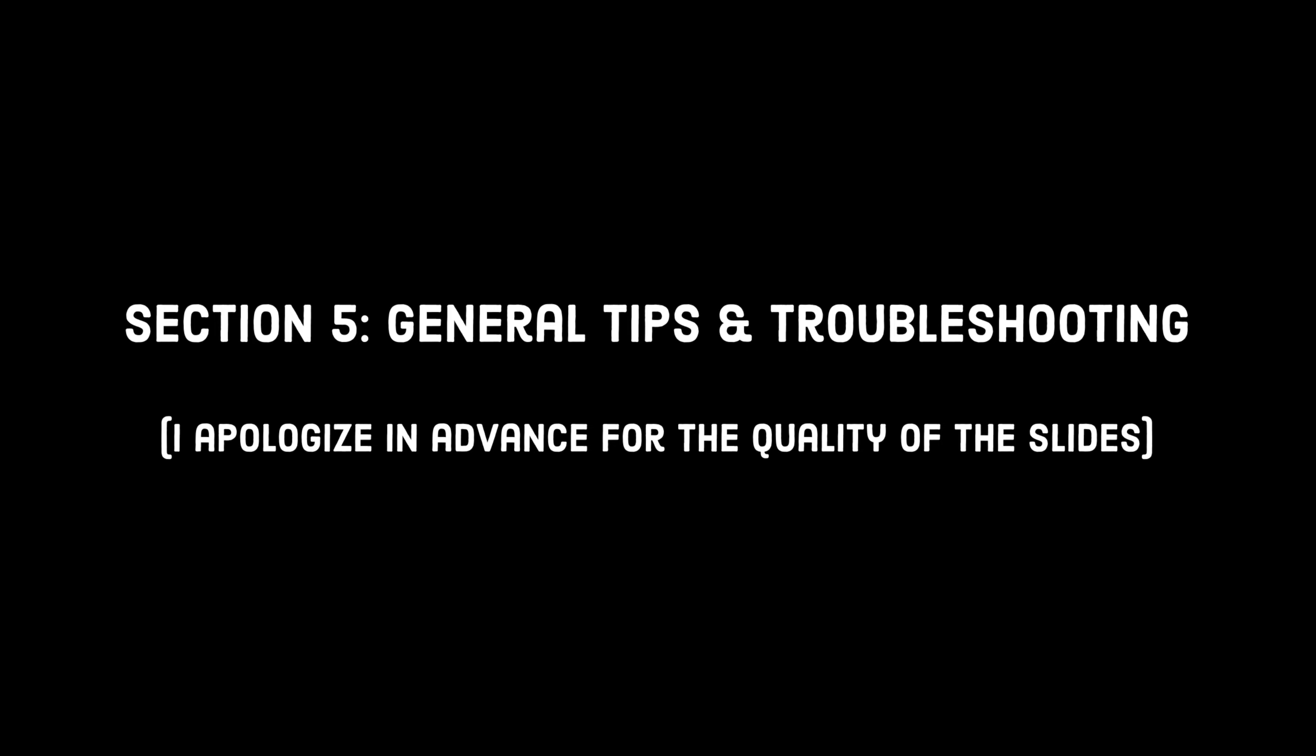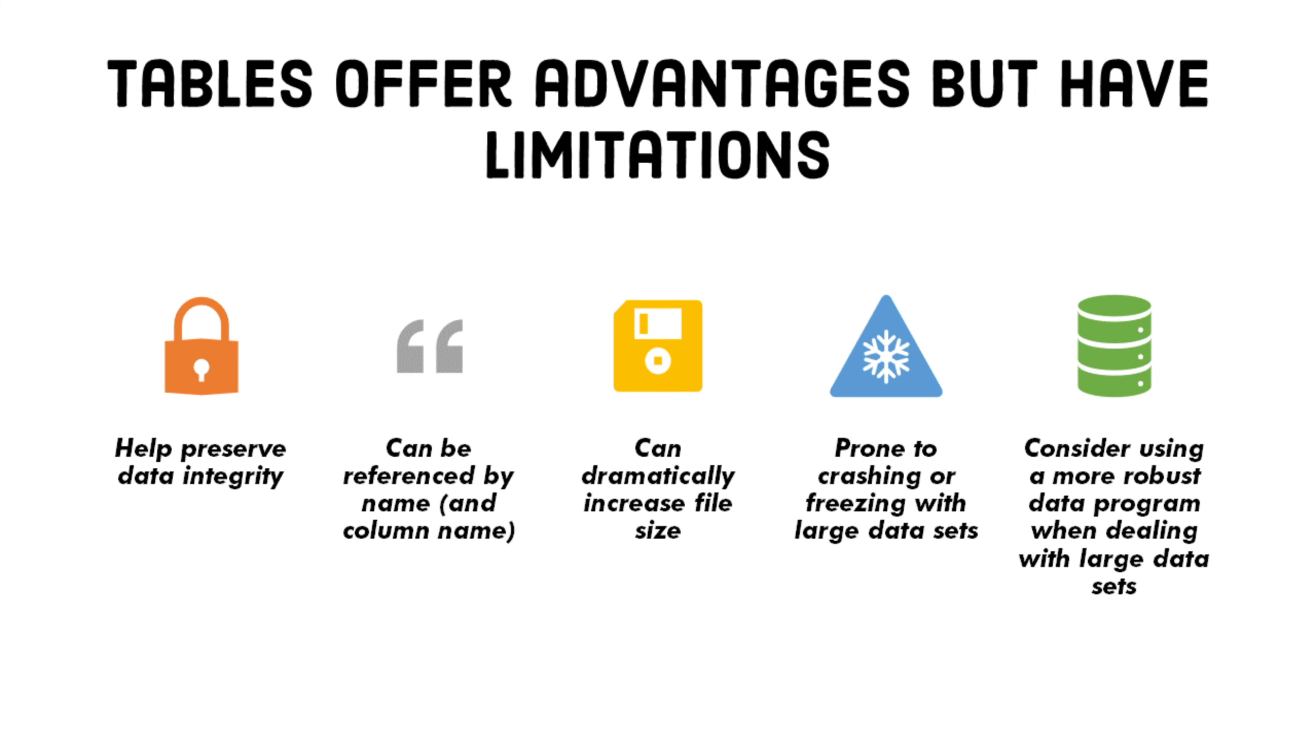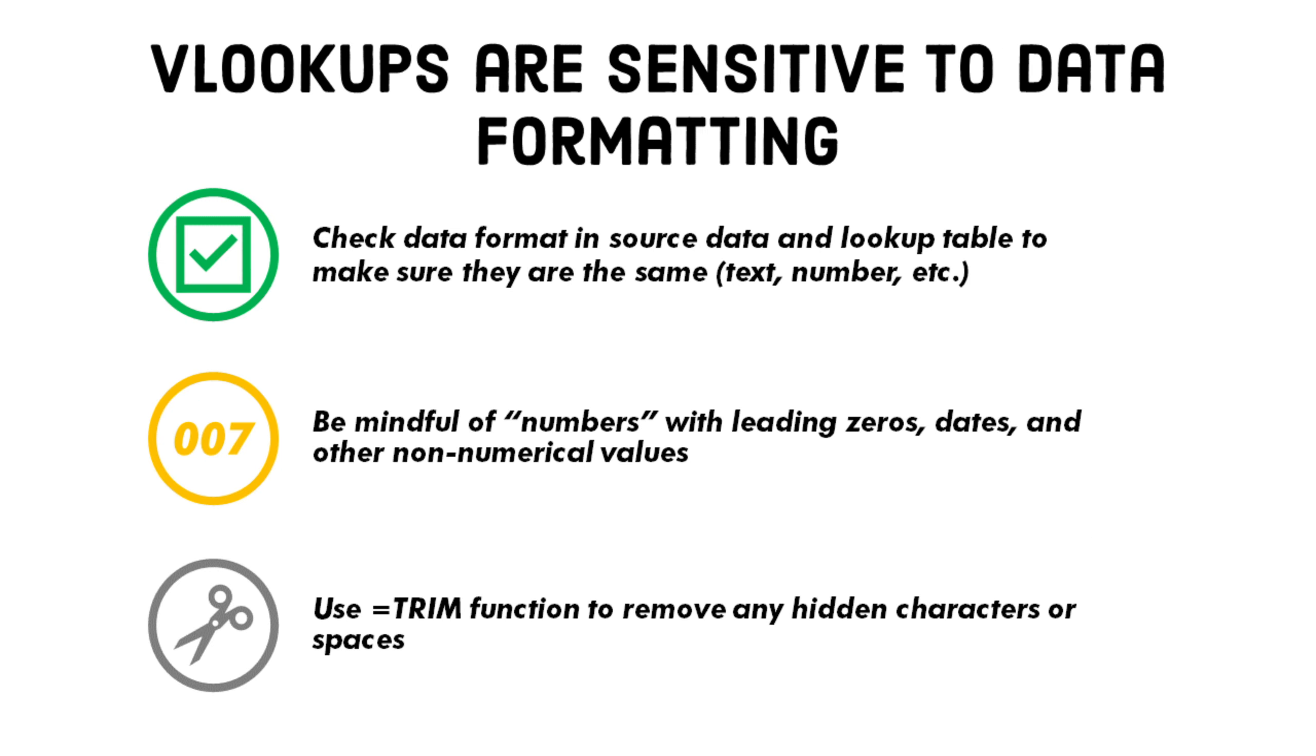To wrap this video up, I wanted to quickly go through some general tips and troubleshooting. First, tabling data helps maintain the fidelity of your data, but also drastically increases the size of your file. Executing calculation-intensive formulas may result in hangups. If you're working with excessively large datasets, consider using SQL or Microsoft Access or something with more robust features than Excel.